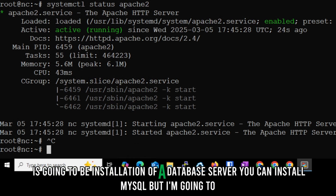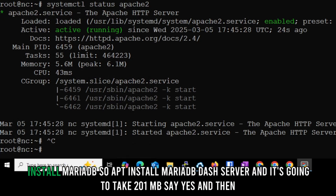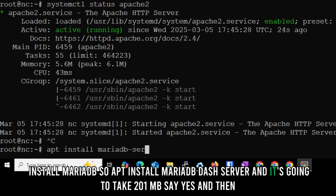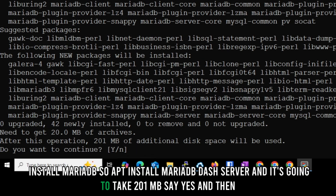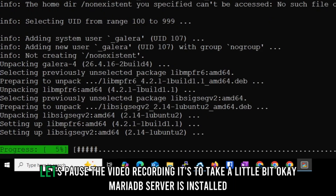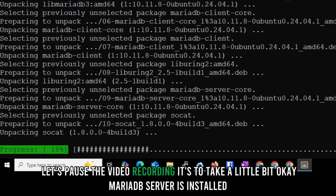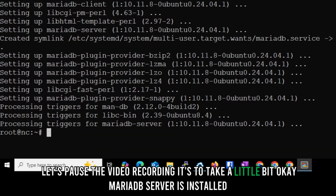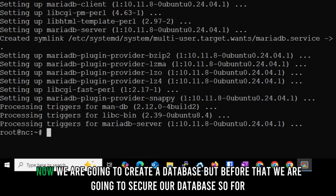Step one is done. The next step is installing the database server. You could install MySQL, but I'm going to install MariaDB: 'apt install mariadb-server'. It will take about 201 MB. Say yes, and MariaDB server is now installed.